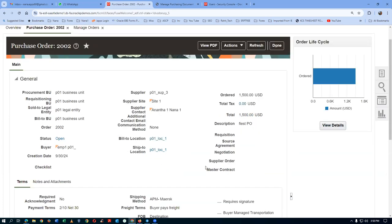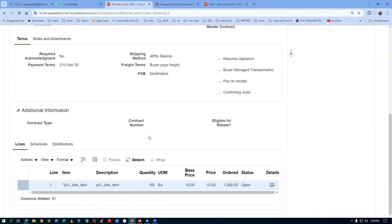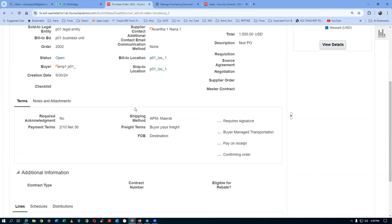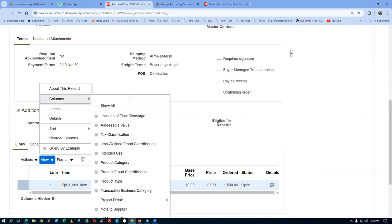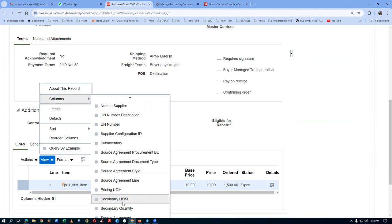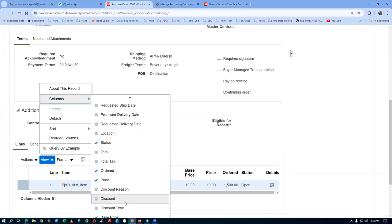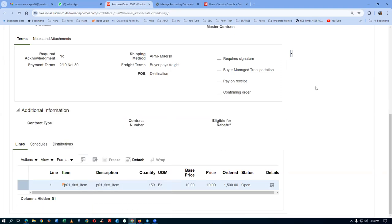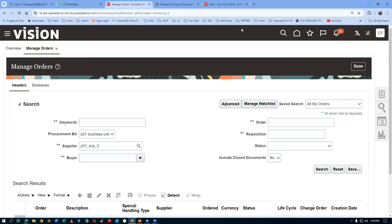You can add a Change Order column to the view by going to View > Columns and adding the change order column. That completes the topic of change order approvals. We will continue tomorrow with the remaining topics.